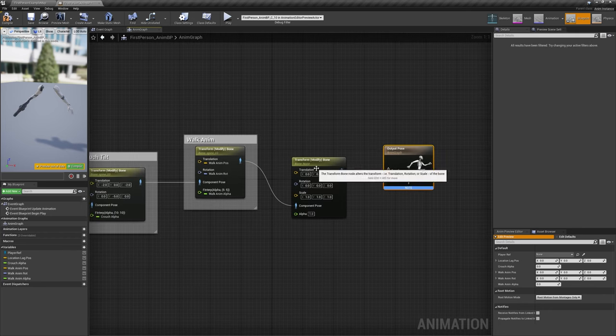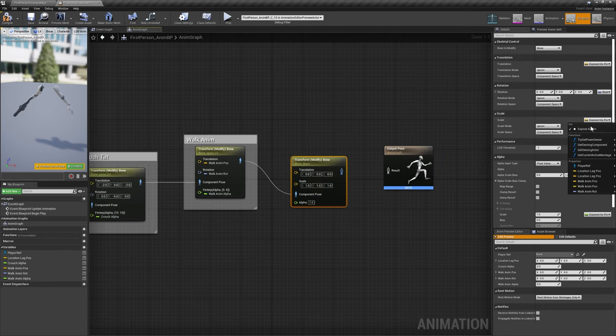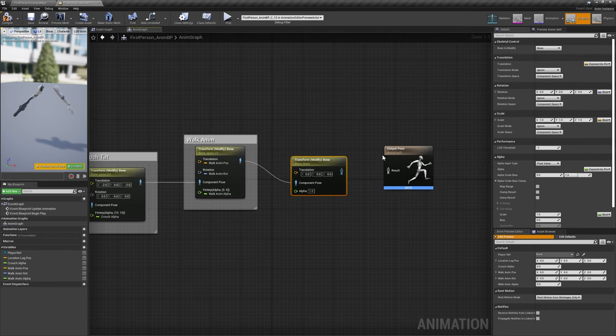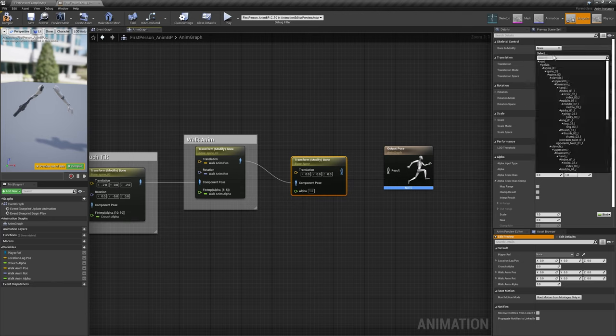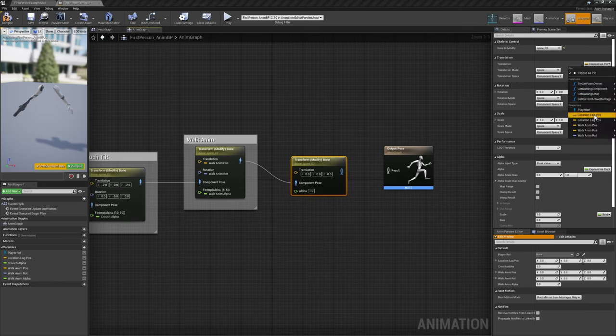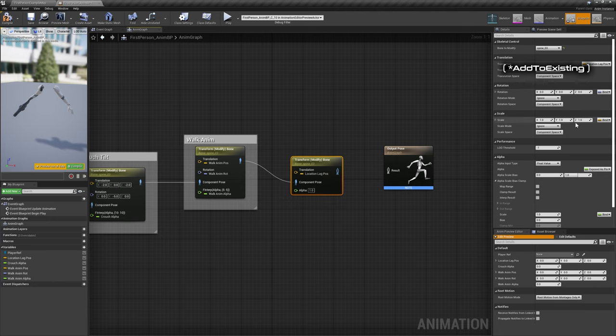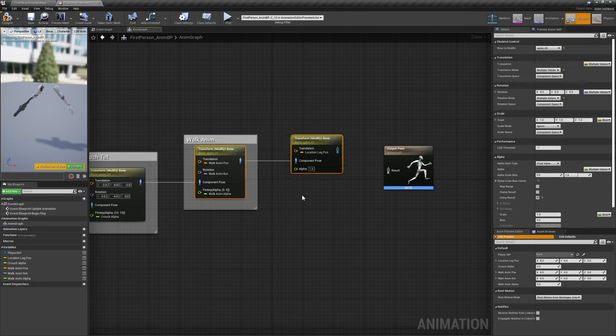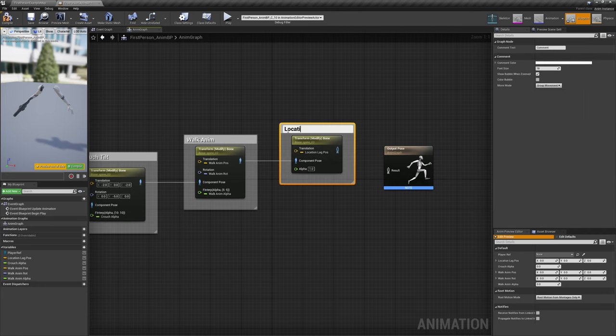Add another Transform Bone node with its Bone to Modify set to Spine 3. Hide the pins for Rotation and Scale, and bind the translation to Location Lag Pause, and set its Mode to Add to Existing.